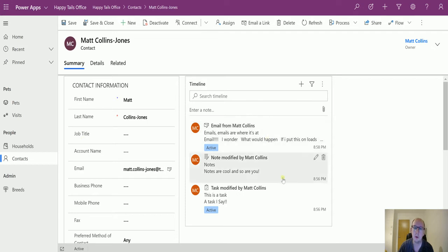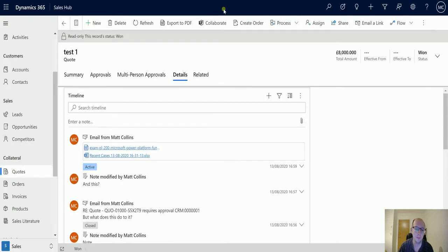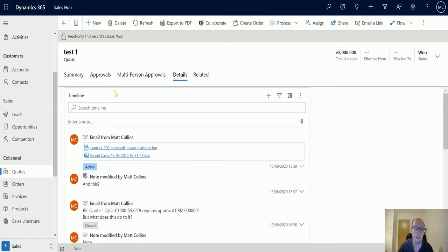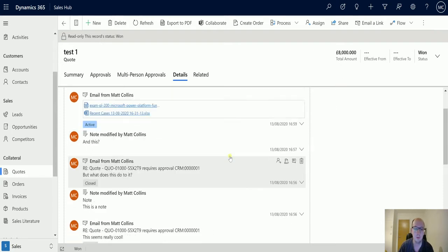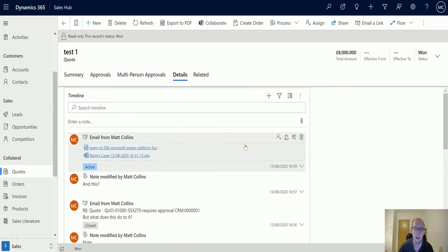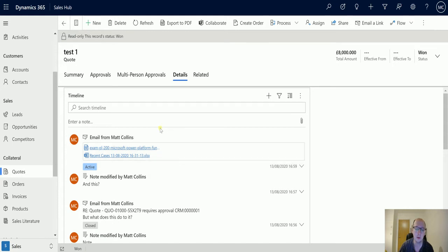This is good, but let's see what we have in the Wave 2 2020. If I switch over to my other app, this is my environment with the 2020 preview features switched on. This is a slightly wider timeline on a quote, and I do have a couple of extra buttons.